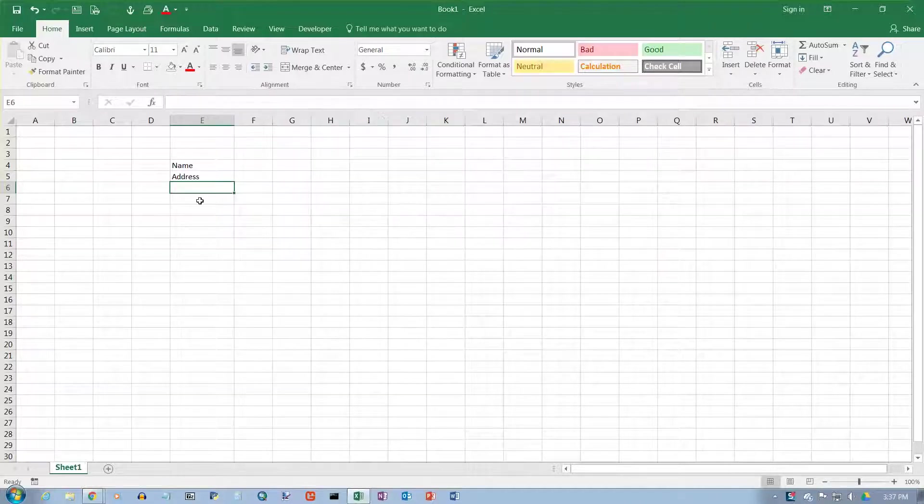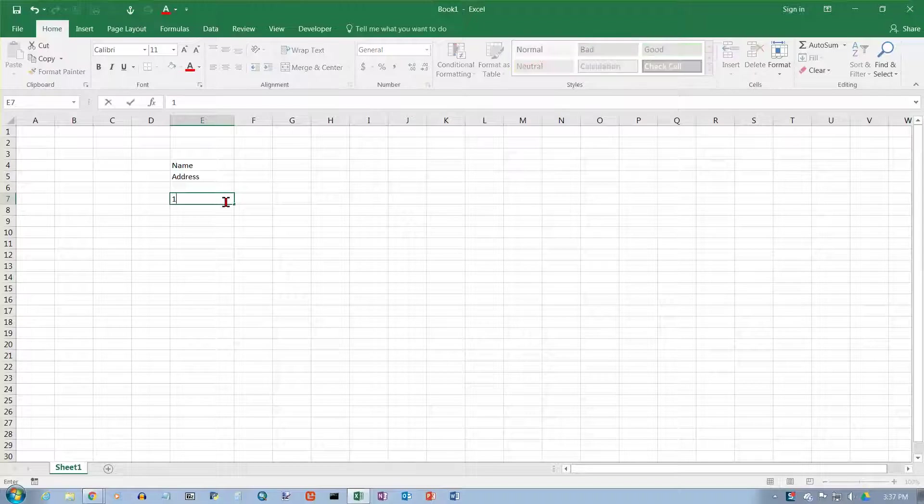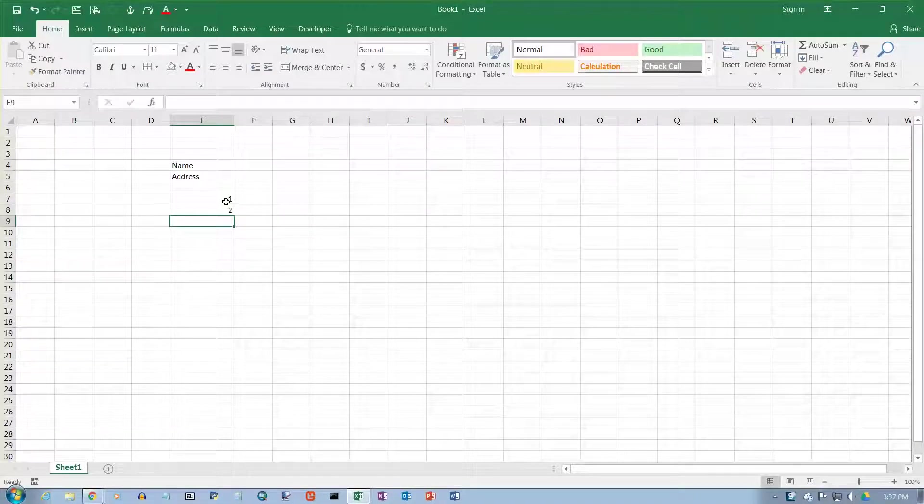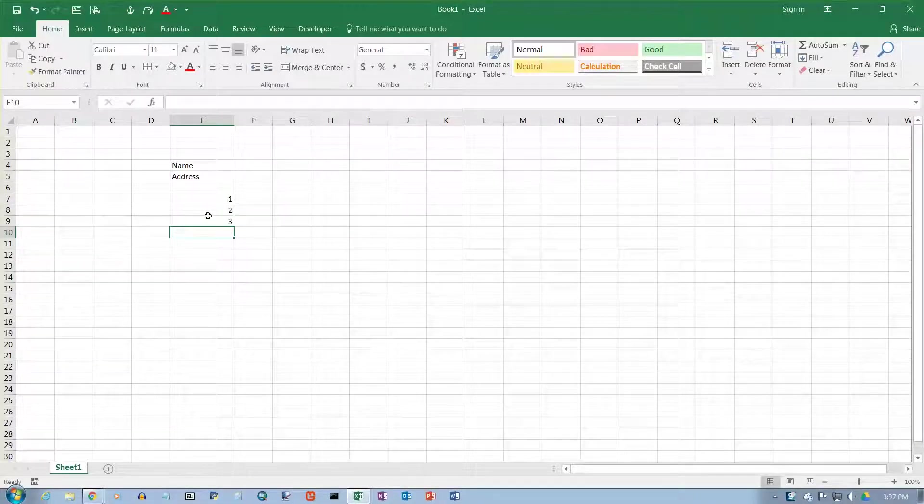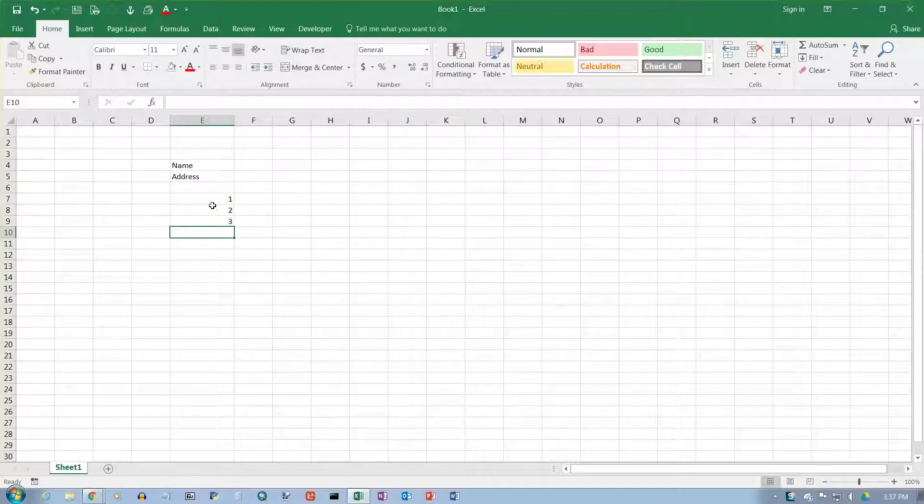Now let's type in some numbers. You see the numbers are right-aligned. So numbers are always right-aligned and text is always left-aligned, and that's one way you can tell the difference.